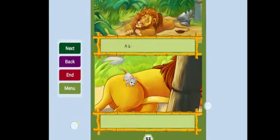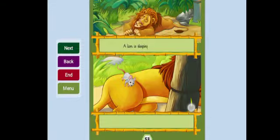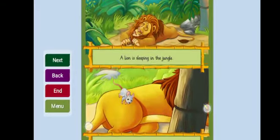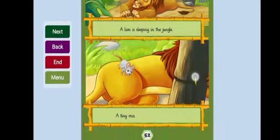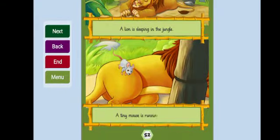A lion is sleeping in the jungle. A tiny mouse is running over him.